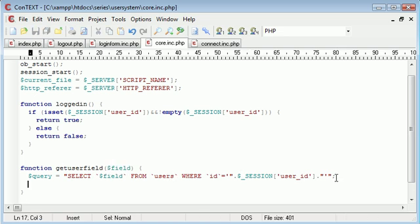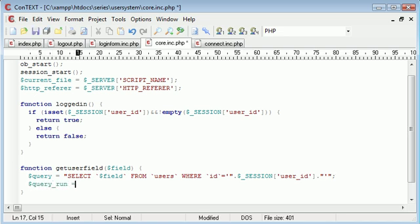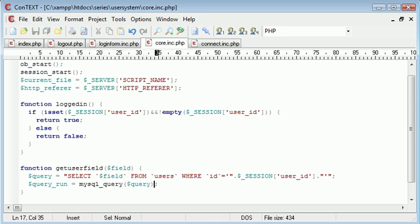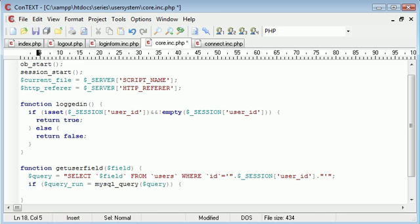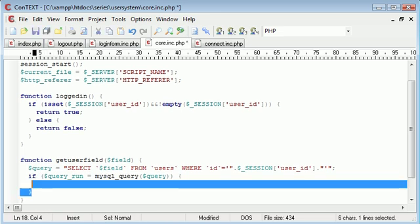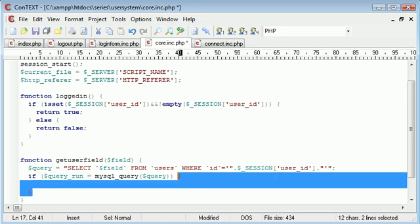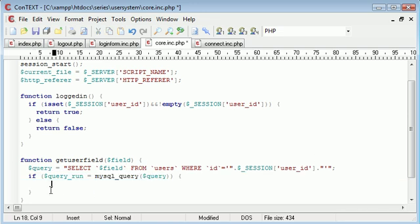Then what we need to do is we need to execute the query. So query_run is equal to mysql_query query. And we need to encase this in an if statement to ensure that we only execute this block here if this query is successful. We're basically saying in plain English if this query is successful.